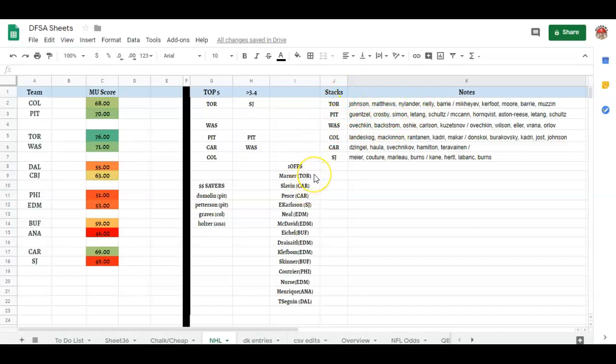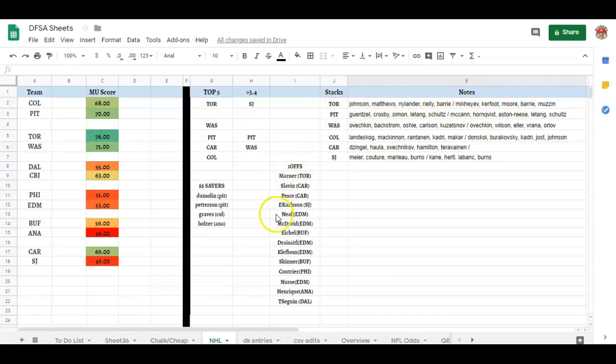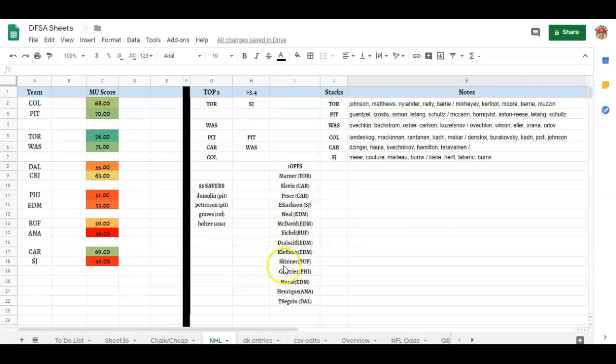My other one-offs from around the league that are not either in a stack or not on these teams: Marner for Toronto, Slayman, Pastrnak, Erik Carlsson, James Neal, a lot of these Edmonton guys which justifies an Edmonton stack if you want to run one. McDavid, Eichel, Draisaitl, Klingberg, Skinner, Couturier, Nurse, Henrique, and Tyler Seguin. These are the guys that are shooting.